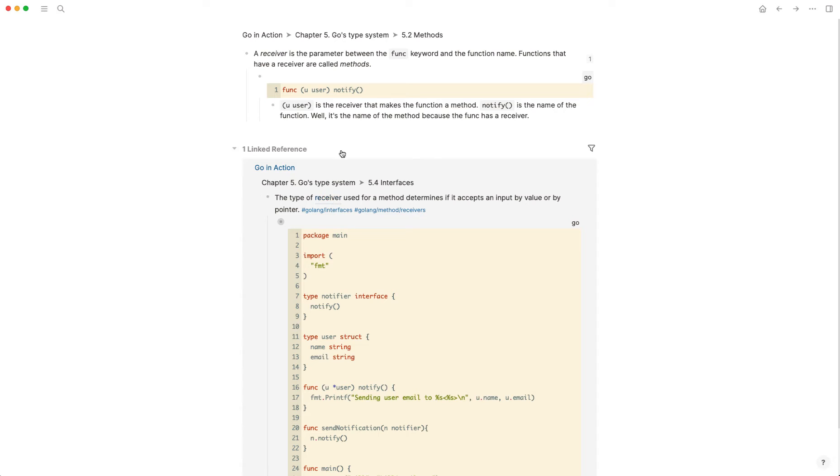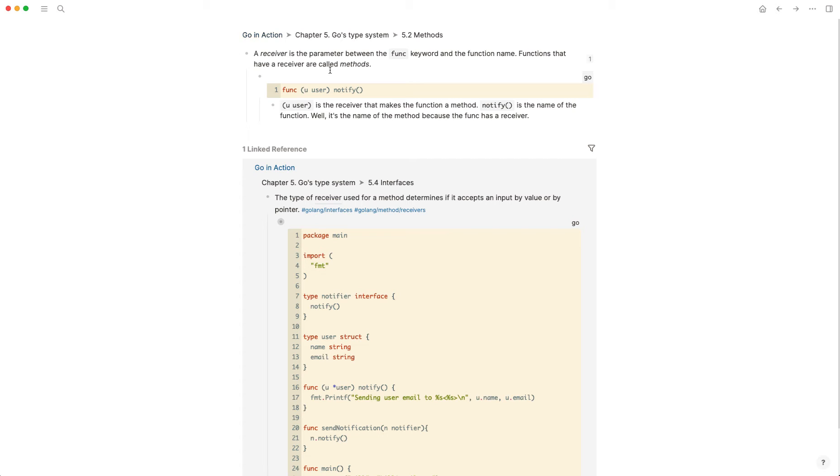And so if I click on that too, it'll open up that precise bullet underneath all my notes. So you can see this was referenced just a couple bullets above, in 5.2 instead of 5.4 of the same book, which is Go in Action. And now I have this block reference.